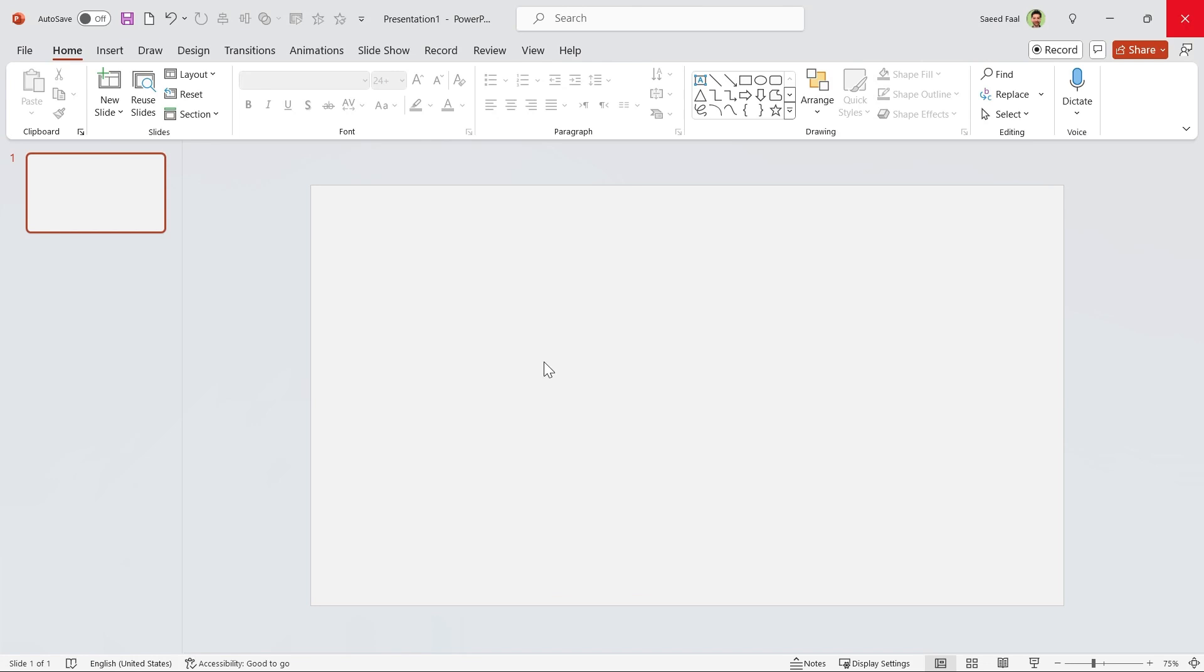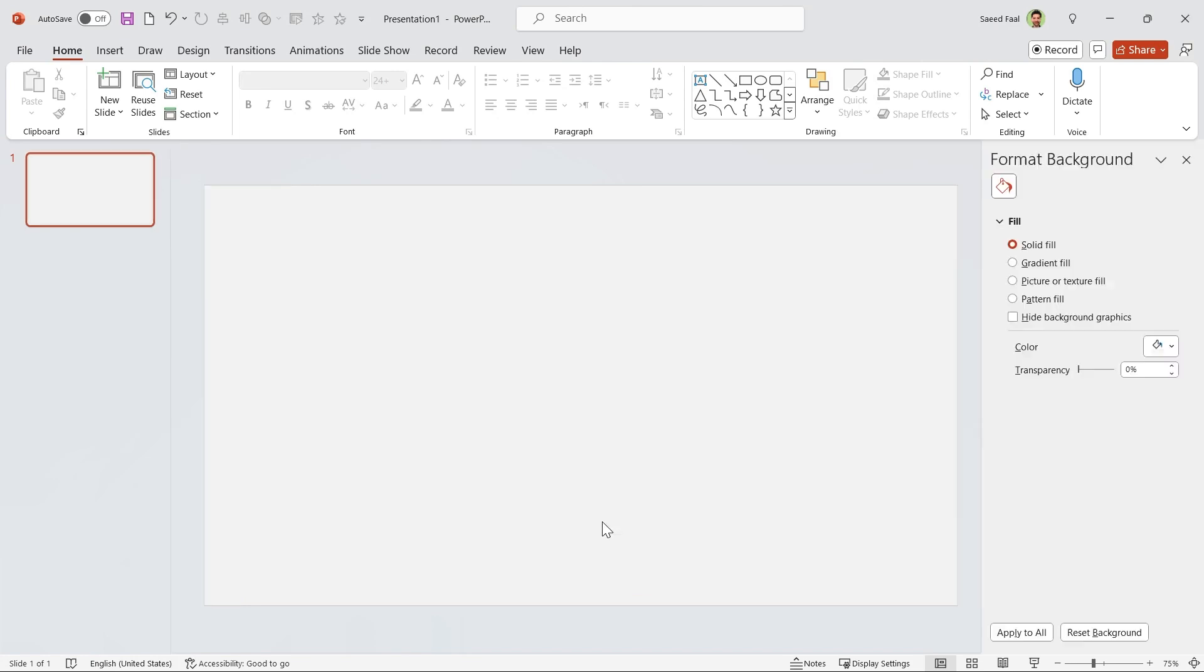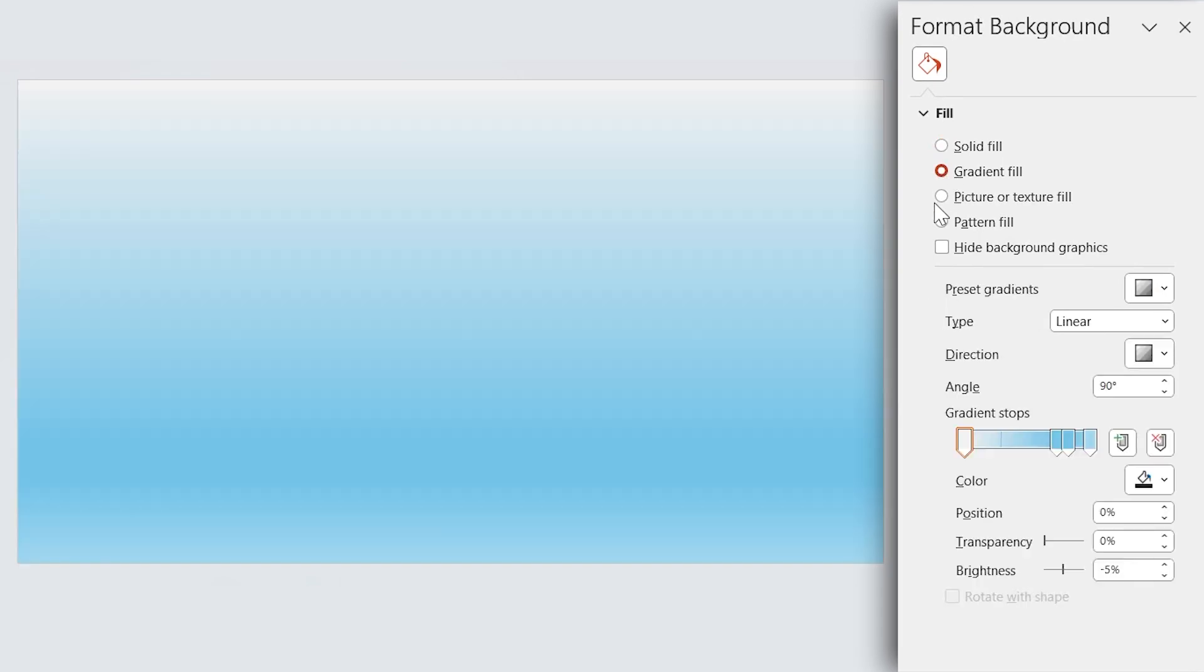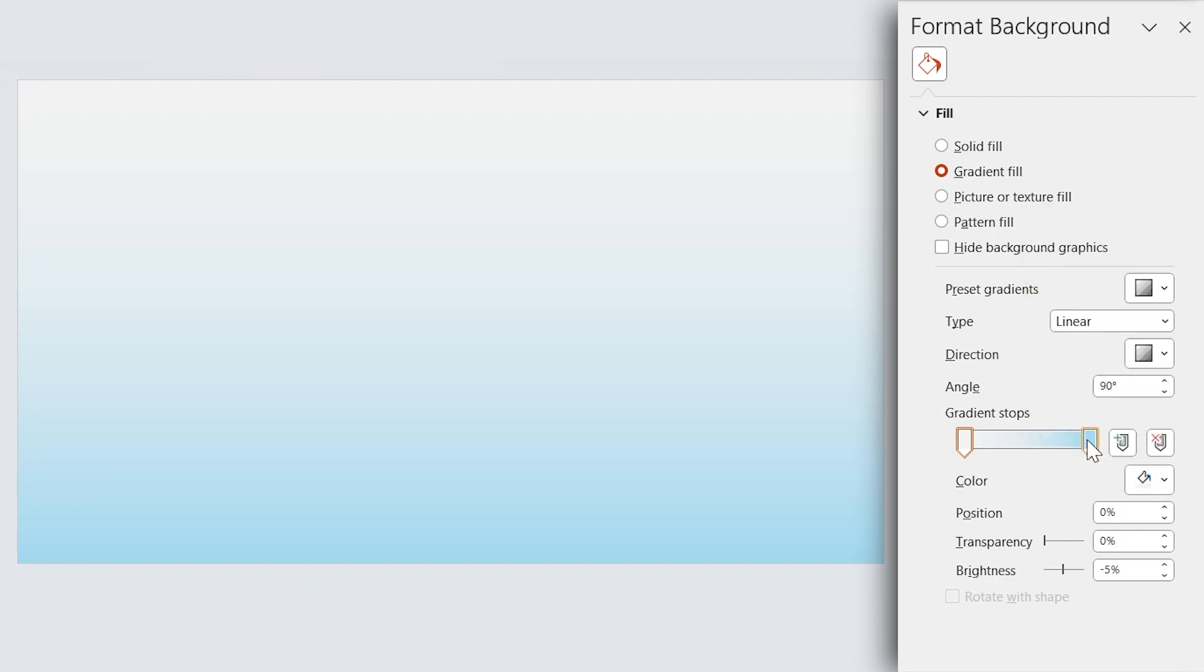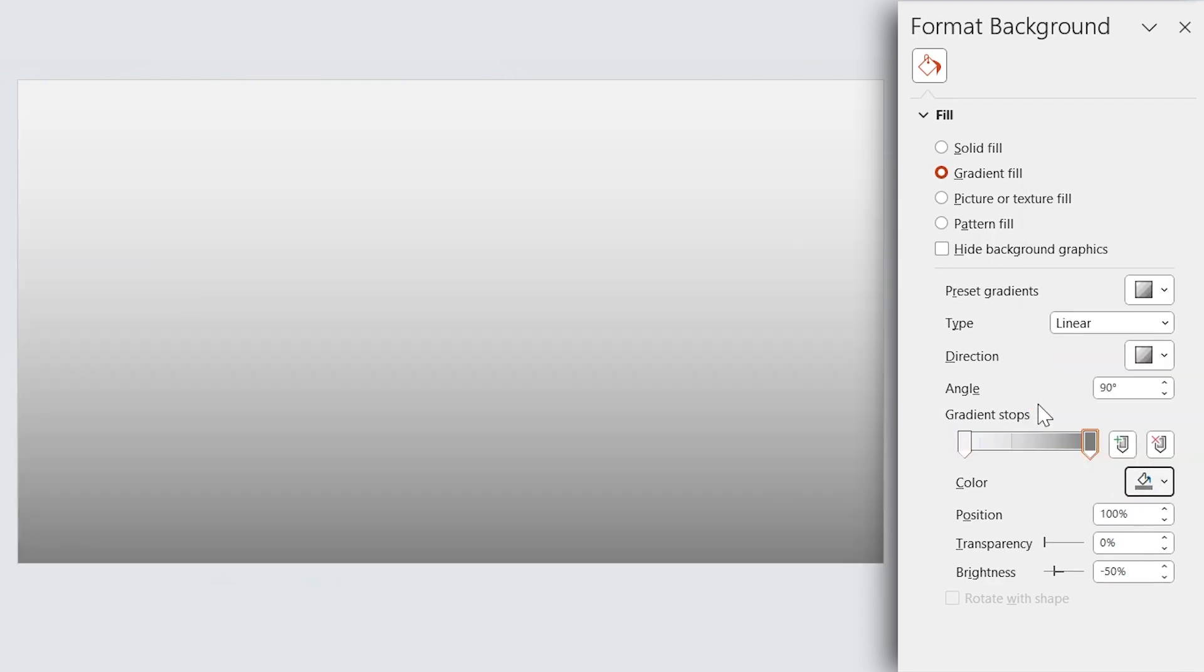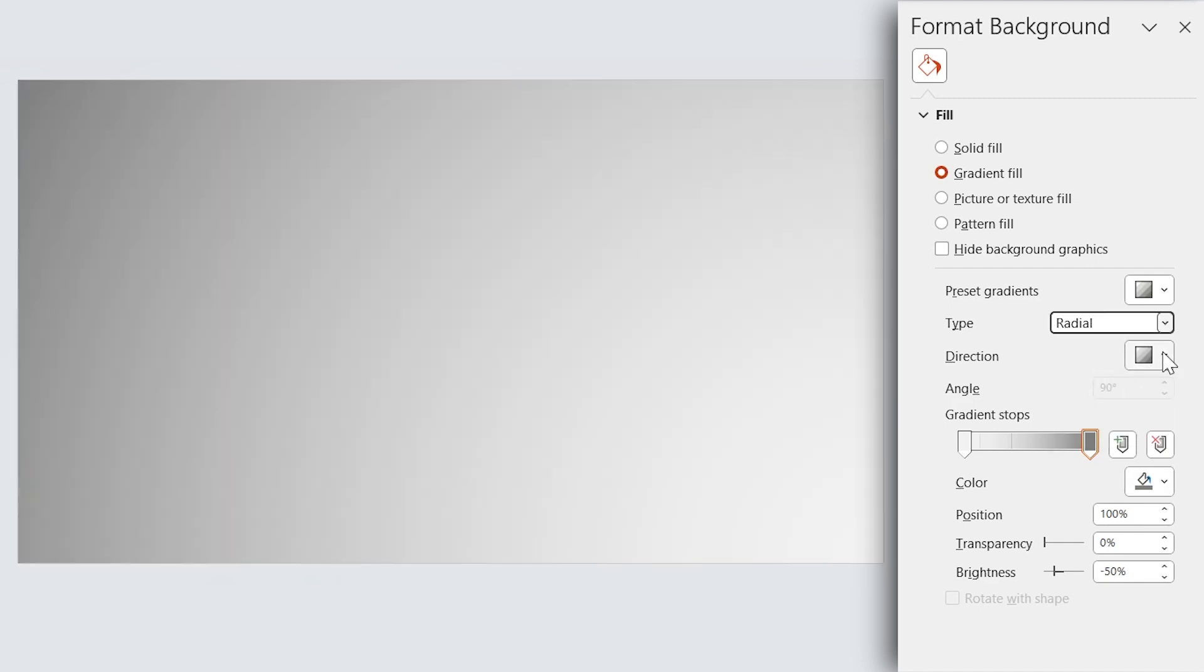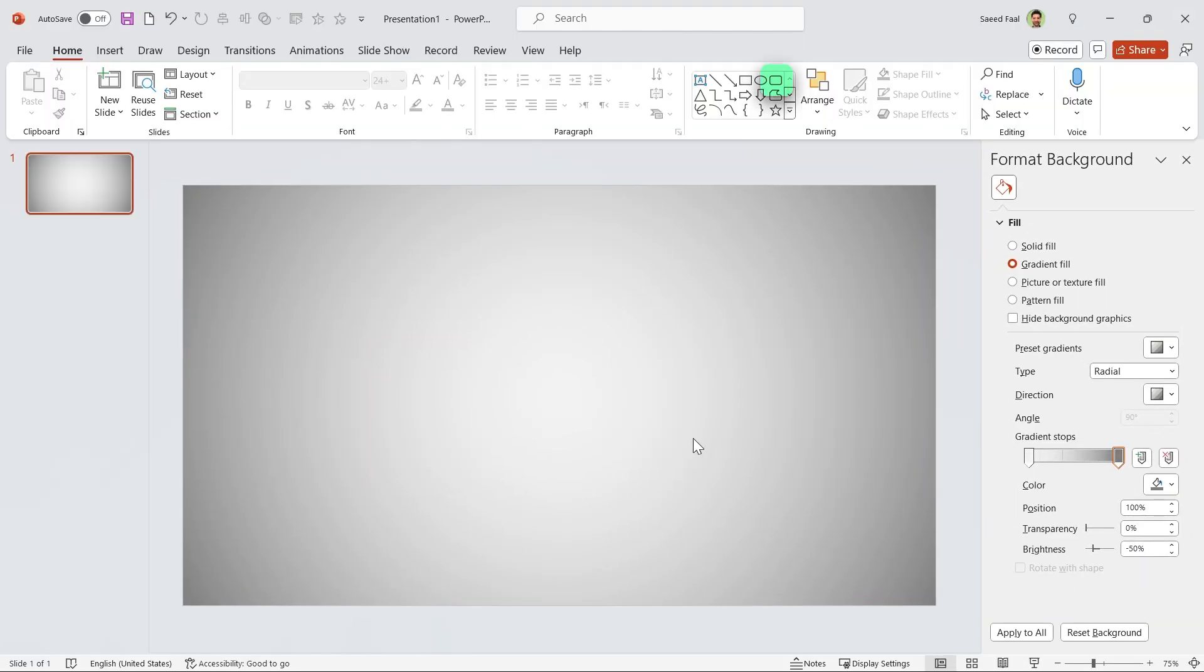Let's start by formatting the background. Right-click on it and choose Format Background. In this window, select Gradient Fill and remove these two spots. Set this color for this spot and this color for the other one. Make sure the radial type is selected and its direction is from center. Now draw a rounded rectangle.